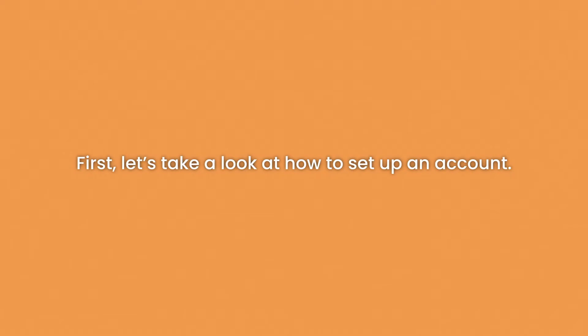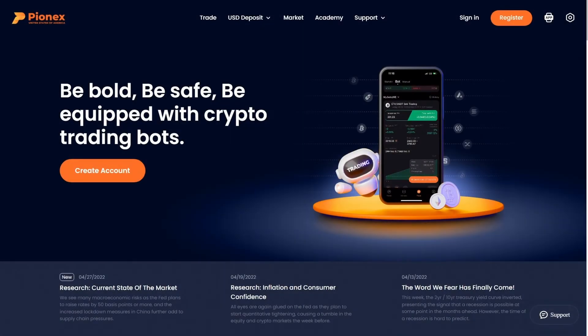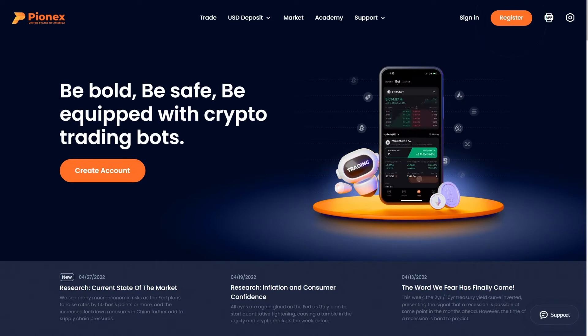First, let's take a look at how to set up an account.